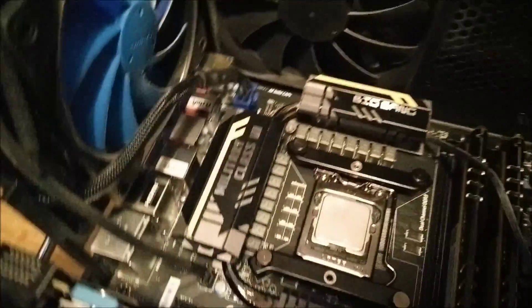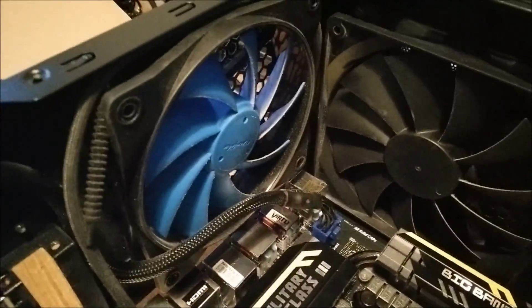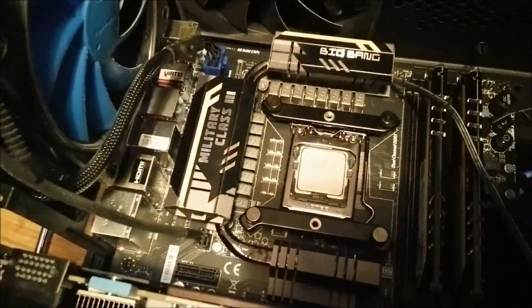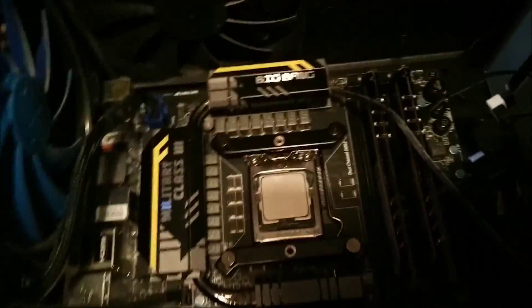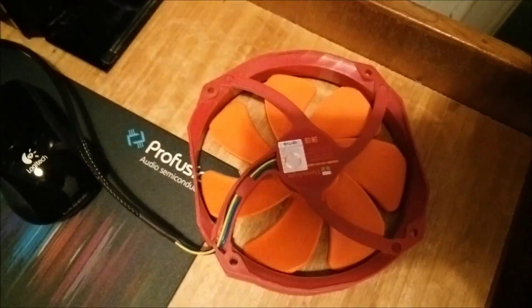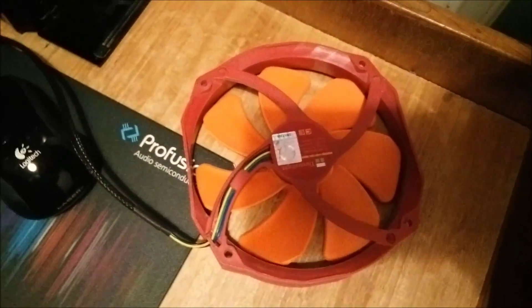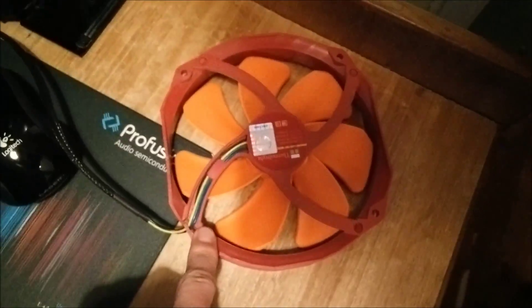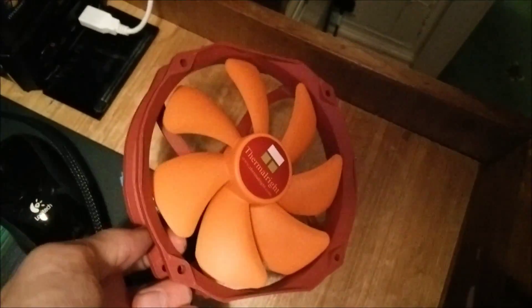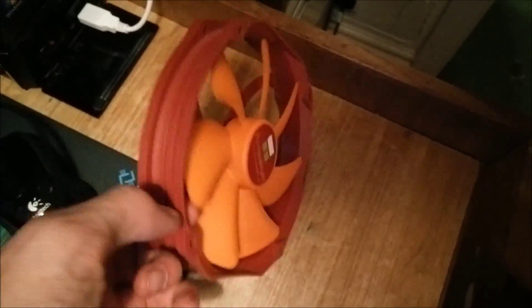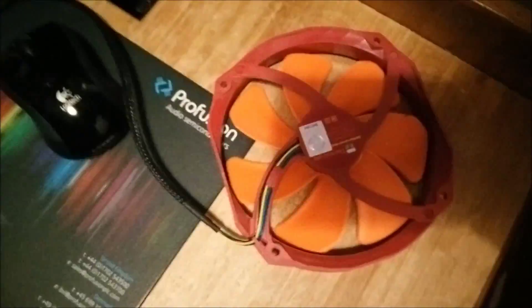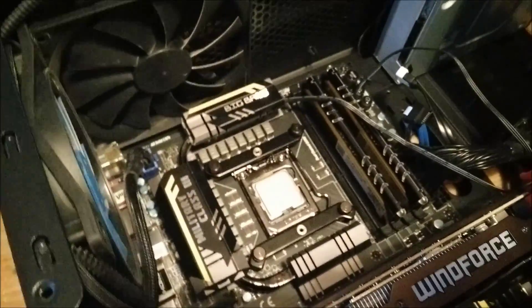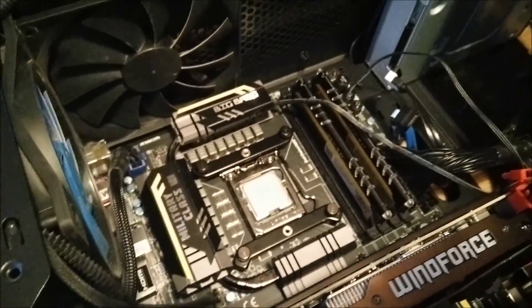I've got an Alpenföhn Matterhorn which uses a fan like this one in the back here, this blue one. And then I have another Thermalright cooler which has a similar fan to this but it only goes up to I think it's 1200 RPM. This one actually goes up to 2300 RPM because I've got the Silver Arrow Extreme you see. So it has much faster fans on it.